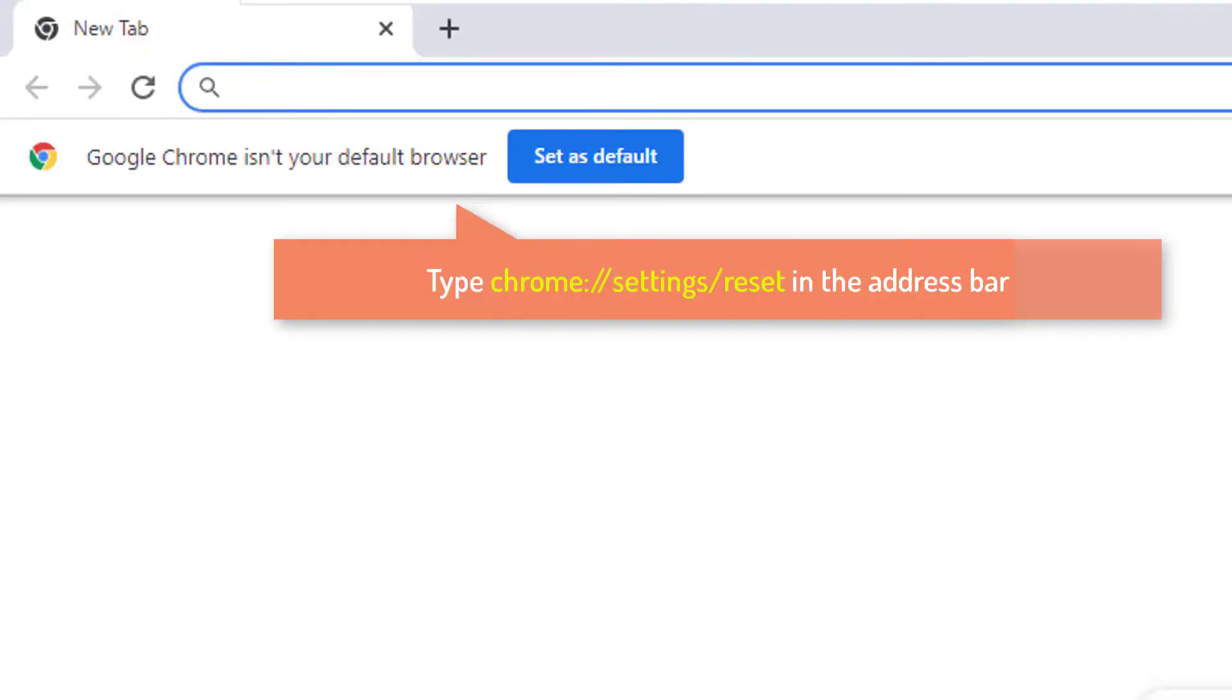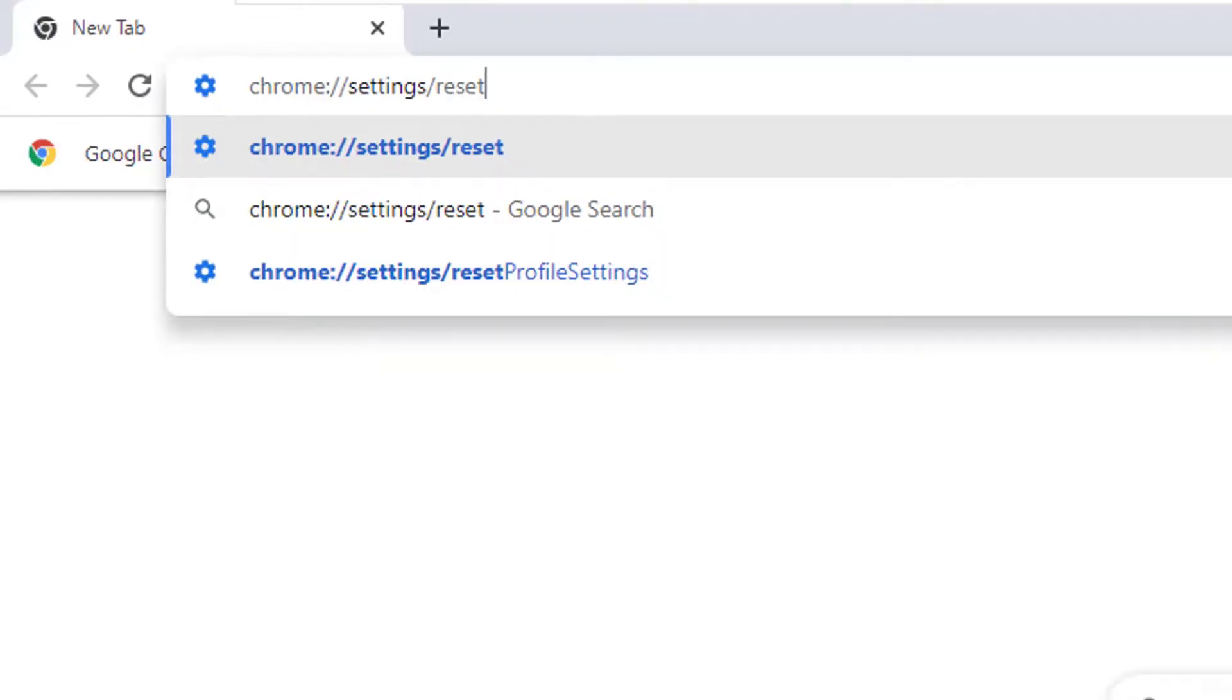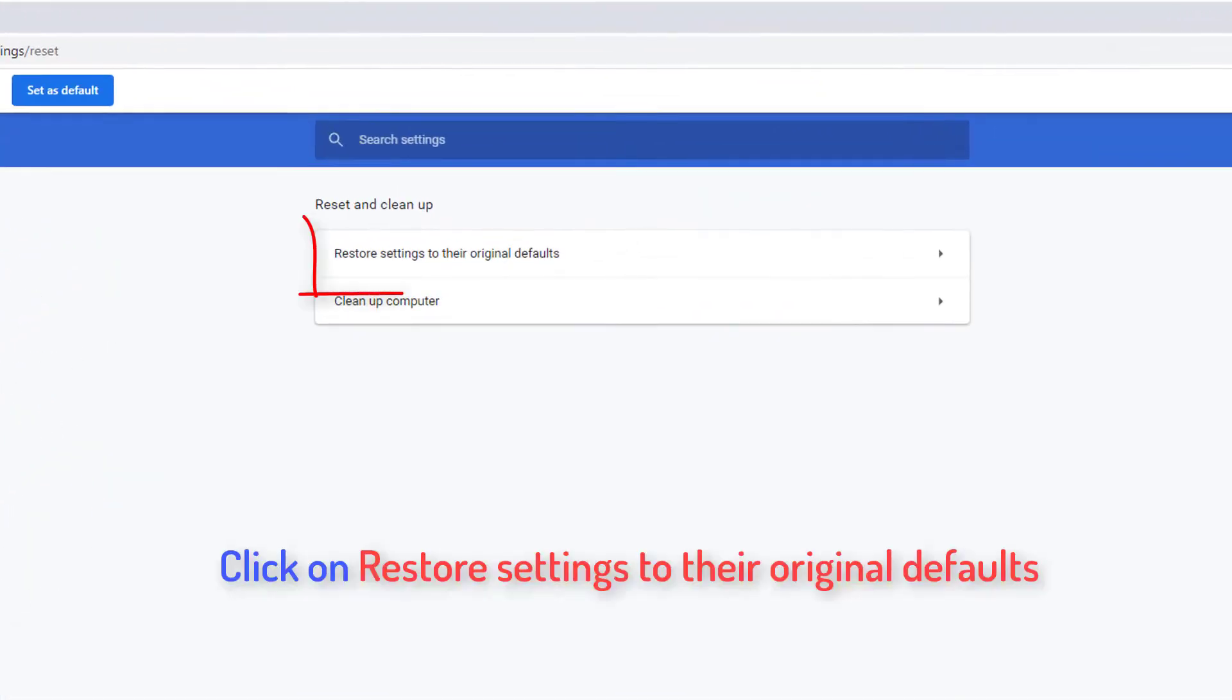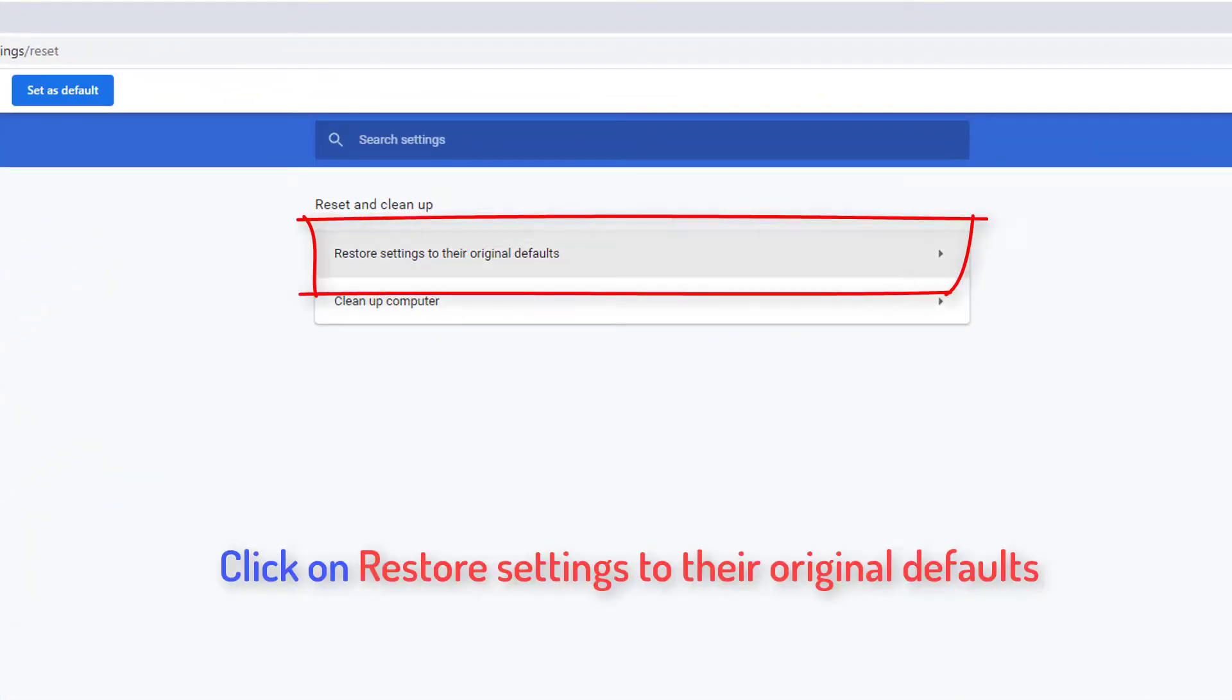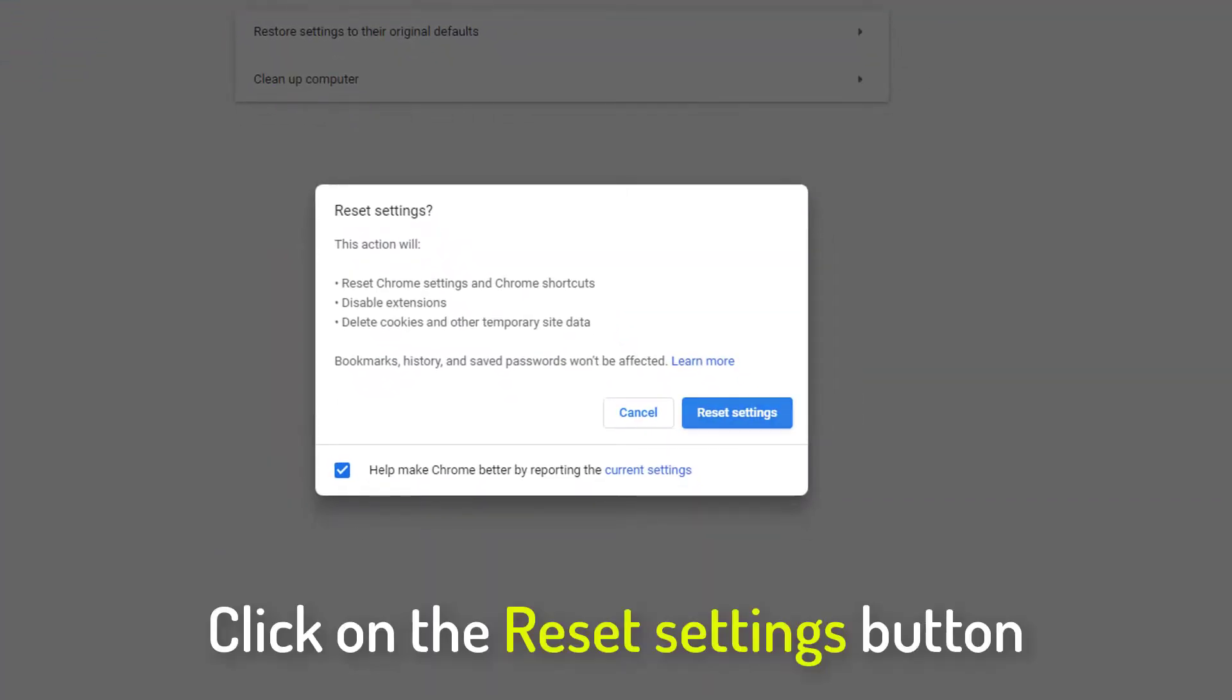Launch your Chrome browser. Type 'chrome://settings/reset' in the address bar. Click on Restore Settings to their original defaults under Reset and Cleanup. Now click on the Reset Settings button to confirm the reset process for Chrome.